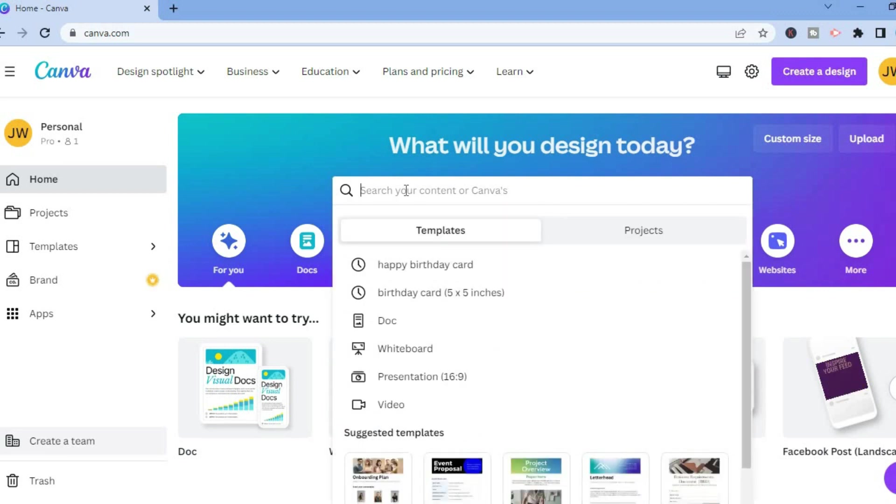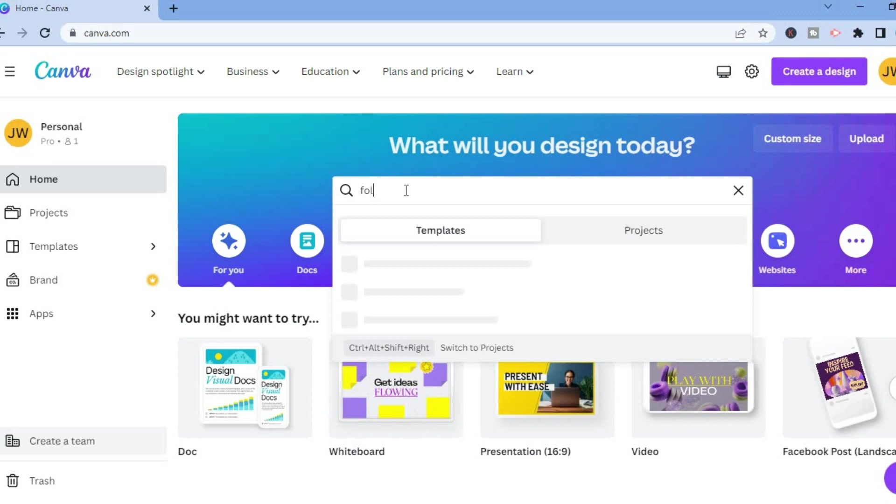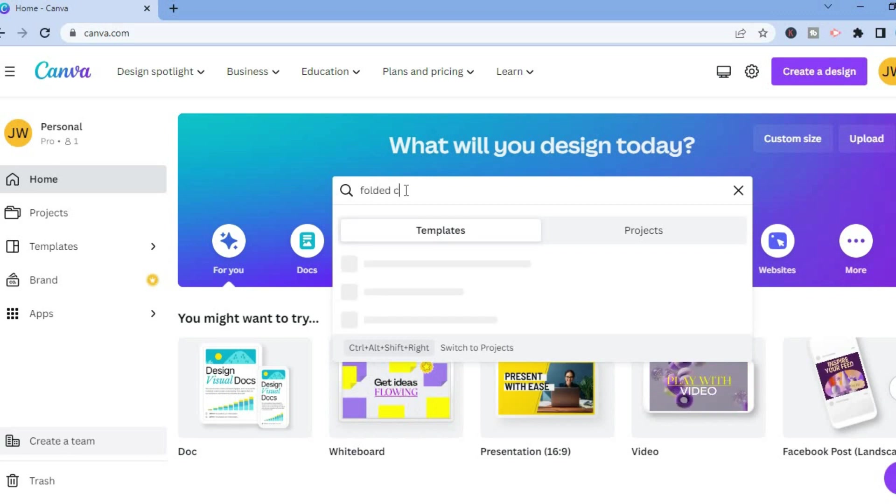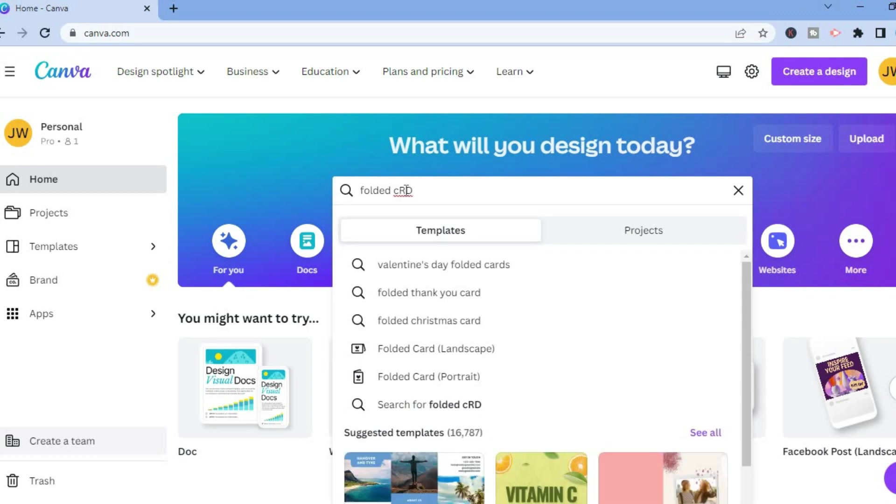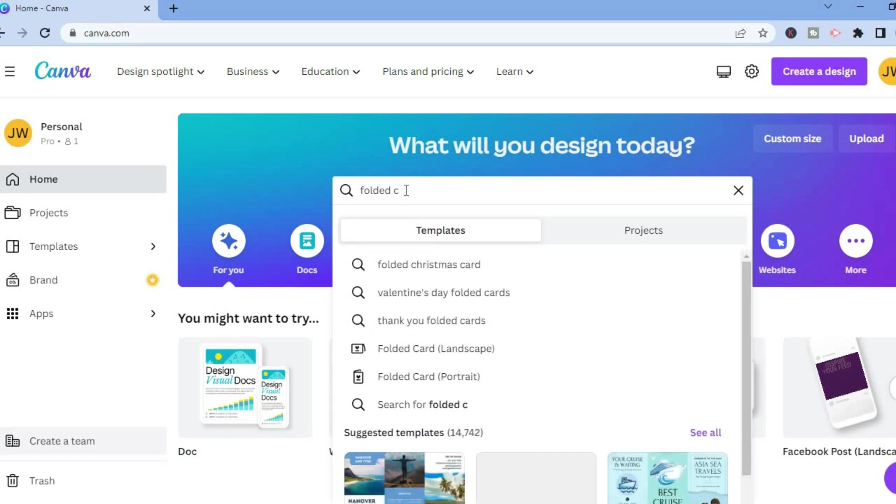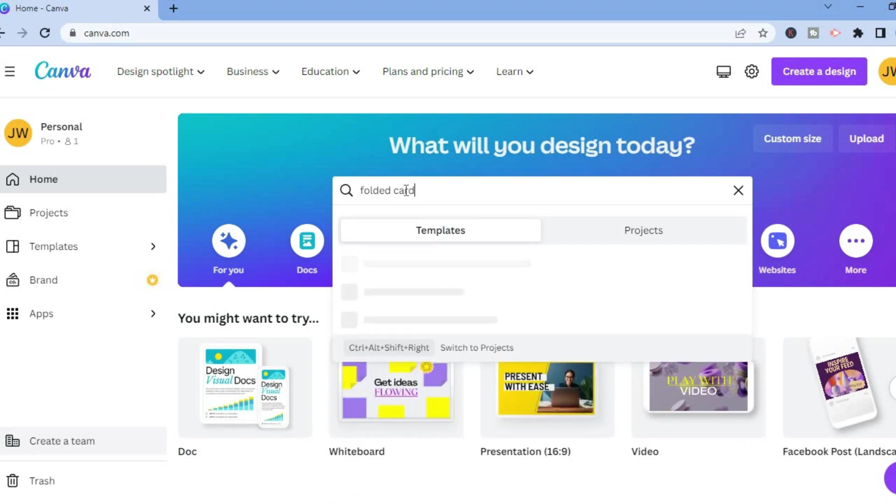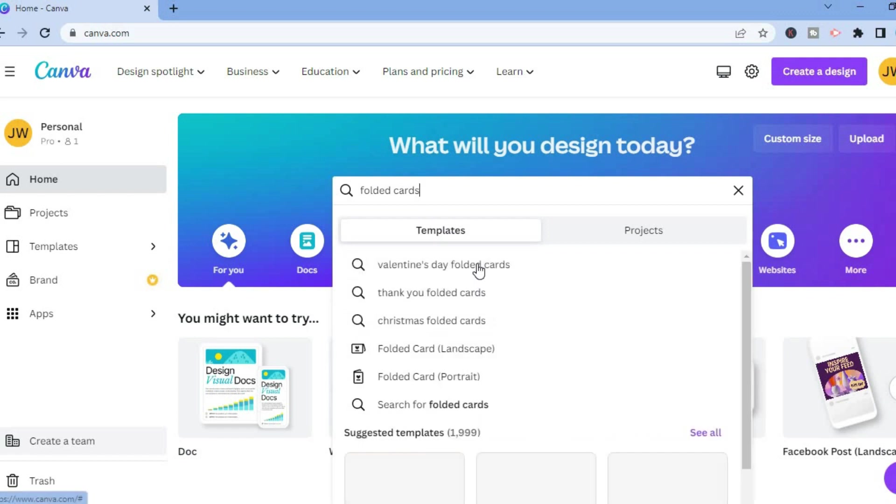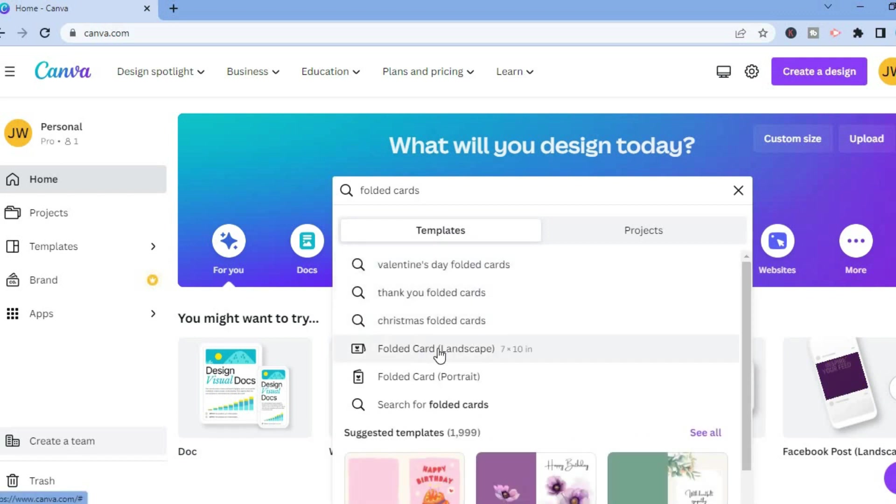By doing this you will be redirected to numerous templates of folded cards that you can choose from. All you'll have to do is simply tap on folded cards. You will have landscape and you can also have portrait.